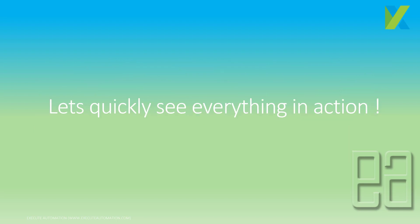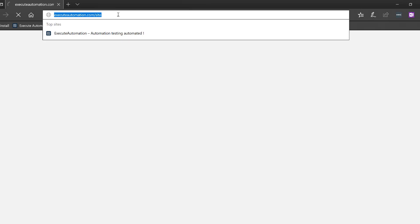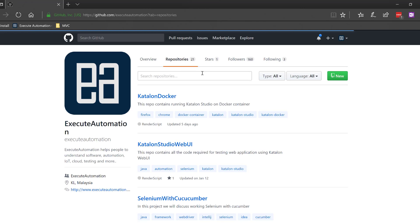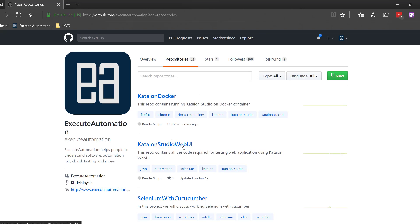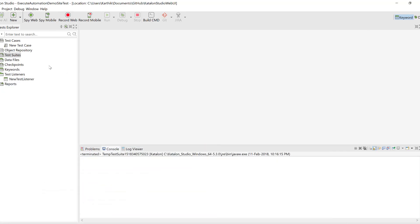Let's quickly see everything in action. I'm going to flip to Katalon 5.3. This is going to be the same code available in our GitHub repo at executeautomation.com. You can find the repository called 'Katalon Studio Web UI' — please go ahead and clone it so you have the same code you're seeing here.